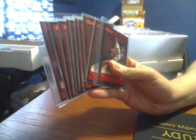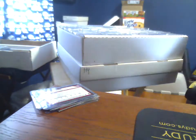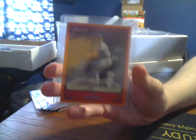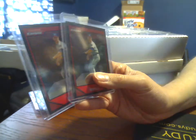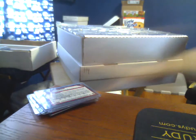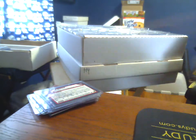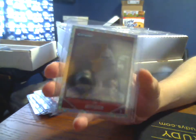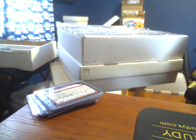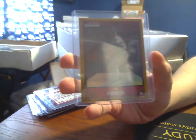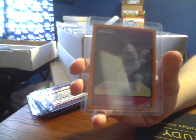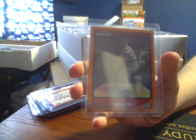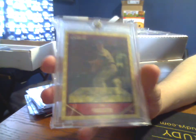Bowman Base: Blue to 500, Orange to 250. Bowman Chrome Base, Refractor, X-Fractor to 250, Blue Parallel to 150, Gold to 50, Orange to 25, and the Superfractor, 1 of 1.